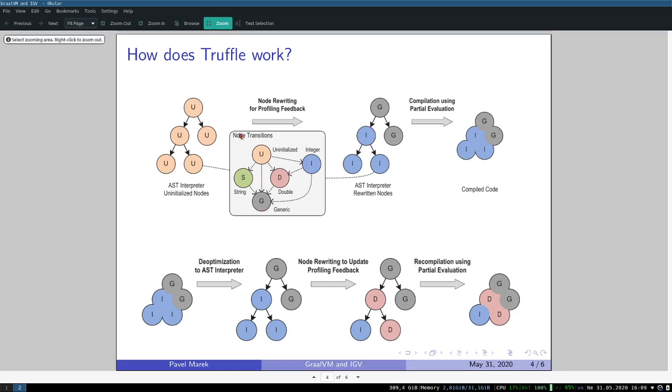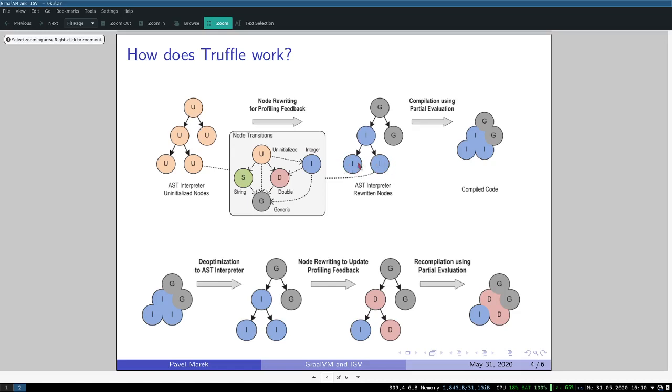Now imagine that this subtree, these three nodes, represent the addition. This node is the addition node, its left child is a local variable read, and the right child is also a local variable read. For example, this subtree will represent a statement a plus b. This will be a read of local variable a and this will be a read of local variable b. First it's initialized, then when you read the local variable a, you actually find out that this local variable a is an integer, and the same is true for variable b. So you specialize these variable read nodes to integer specializations, and it means that this addition will also be an integer specialization.